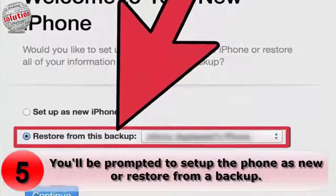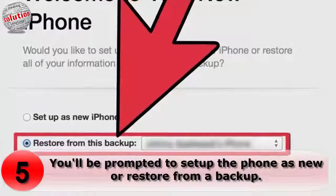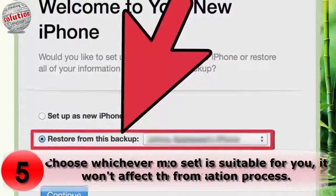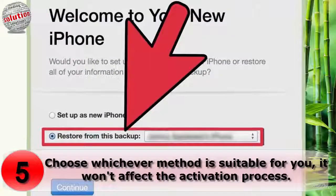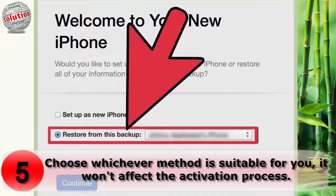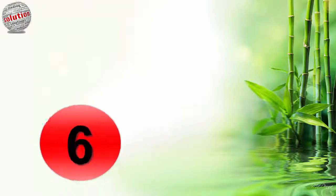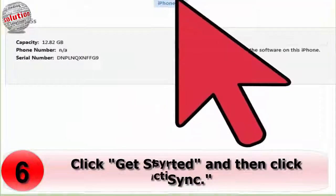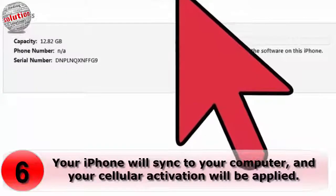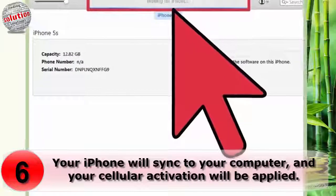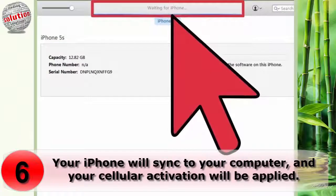Number five: start the setup process in iTunes. You will be prompted to set up the phone as new or restore from a backup — choose whichever method is suitable for you. Number six: click 'Get Started' and then click 'Sync your iPhone.' Sync to your computer and your cellular activation will be applied.